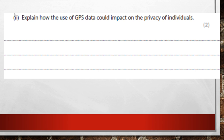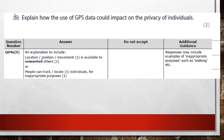If you've got a smartphone with GPS on, your device is in connection with satellites, coordinating its location with multiple satellites. Think about what impact that has on the privacy of individuals.